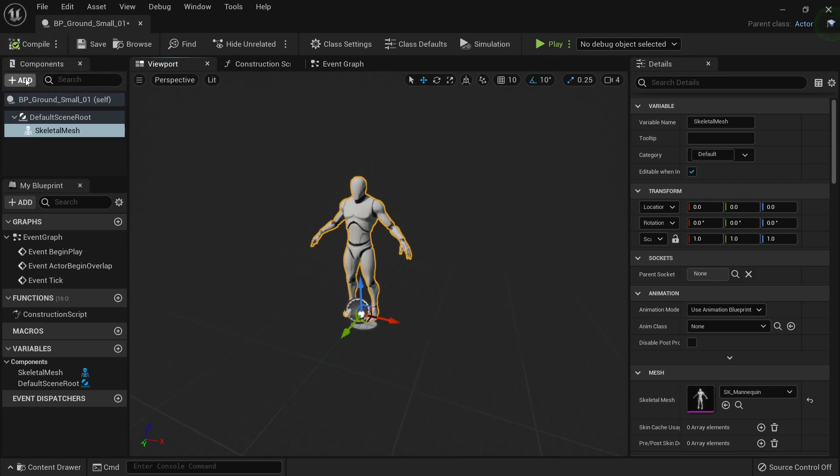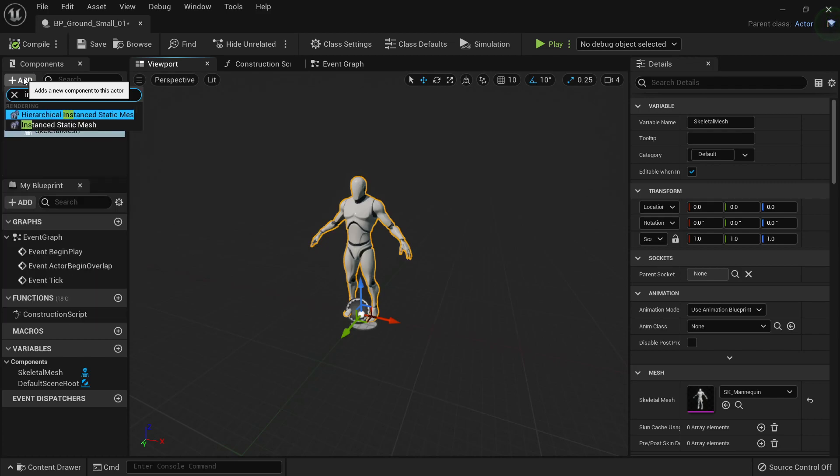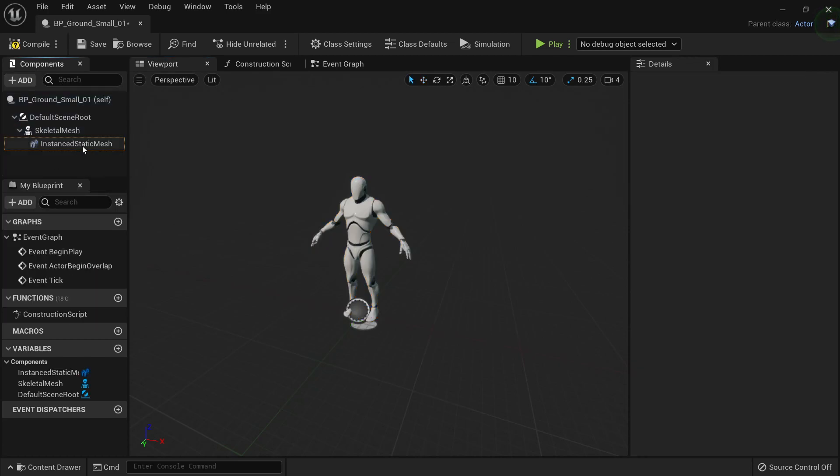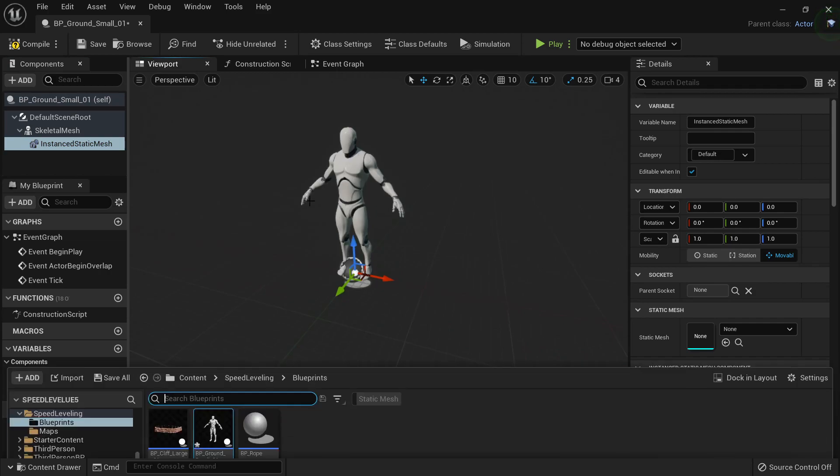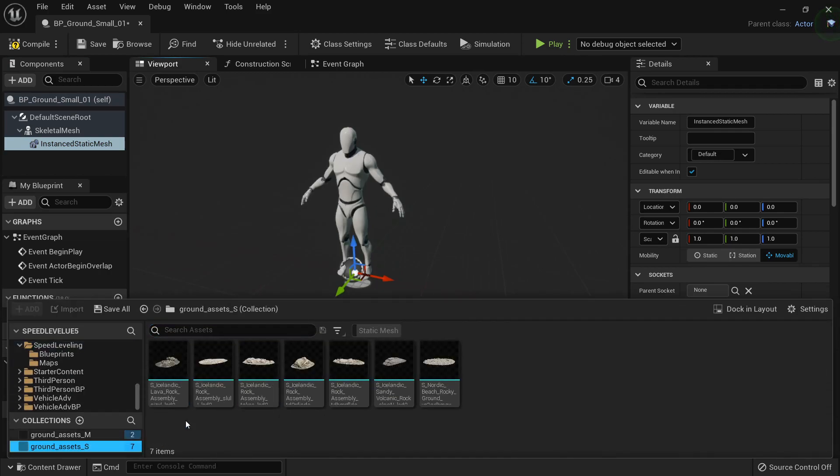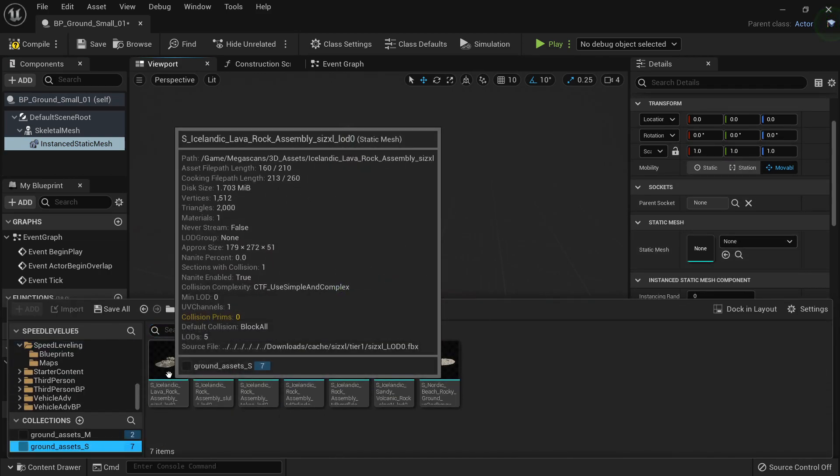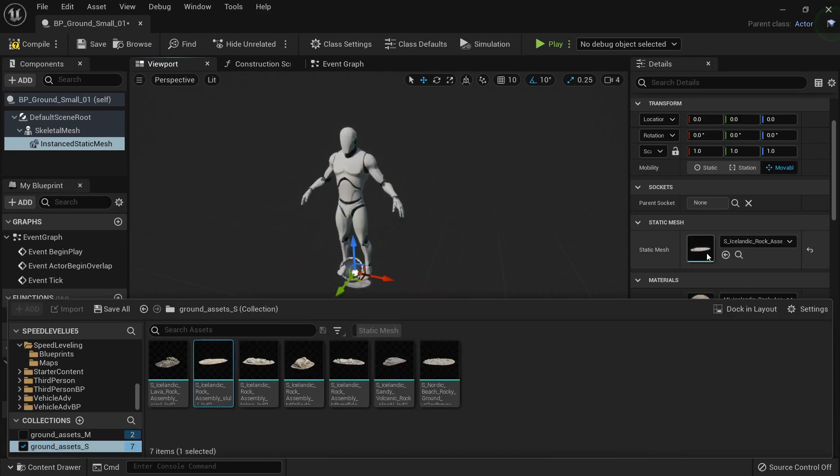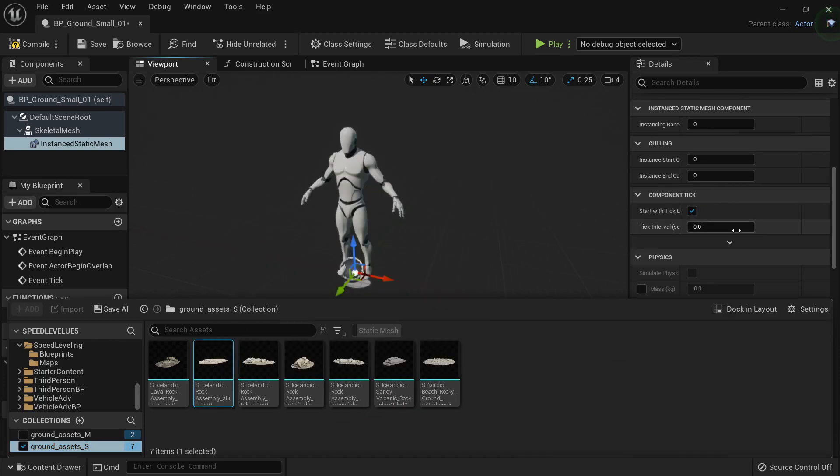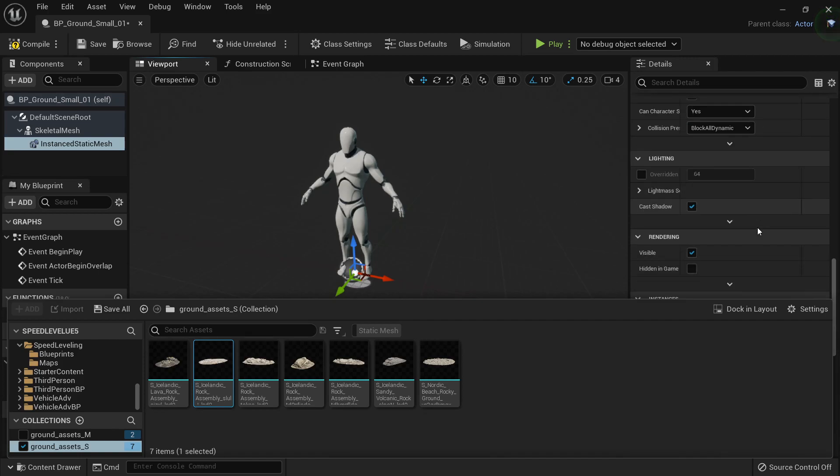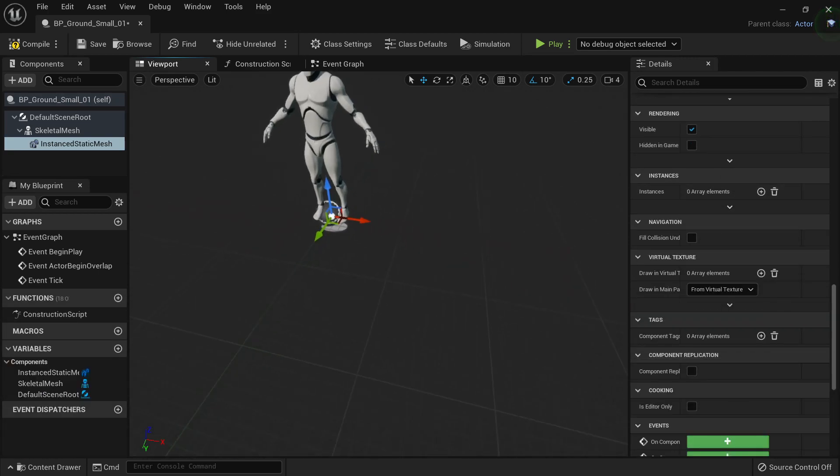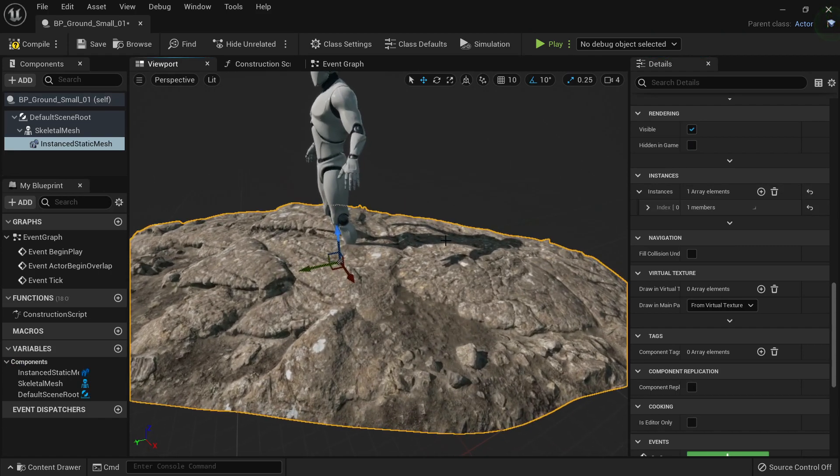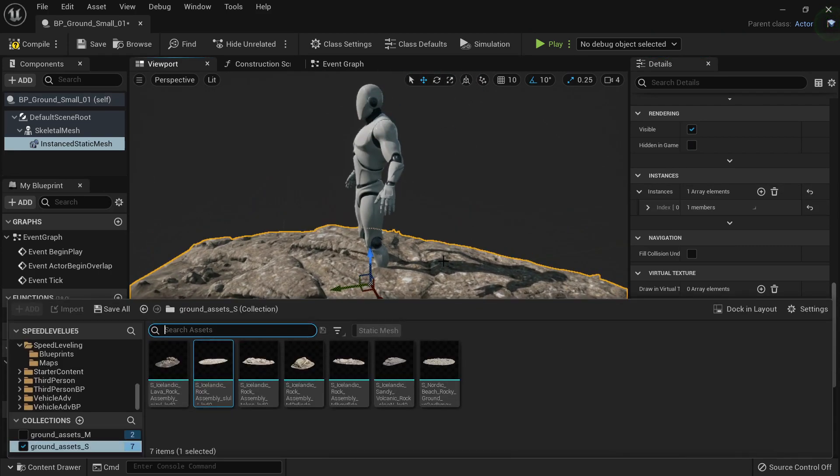I'm going to do the same as I did in the other video. I'm going to create an instance static mesh here and in the instance static mesh I'm going to go to my content browser, I'm going to browse for my ground assets. I'm going to put one of those here. Nothing has changed because I haven't applied any instance, so I'm going to go to instance here, I'm going to click plus and this will give me a preview of the ground.